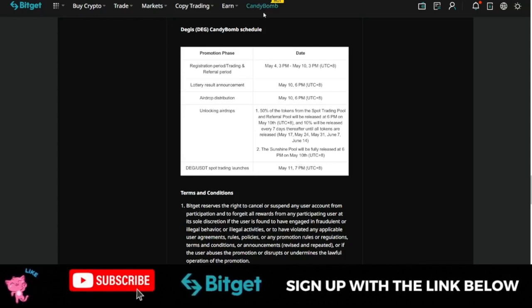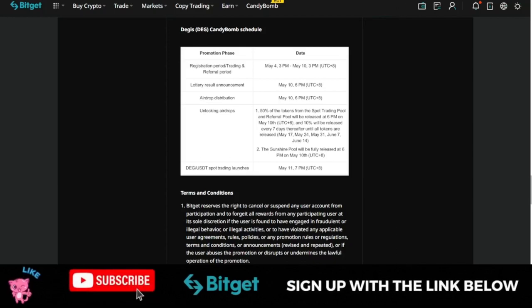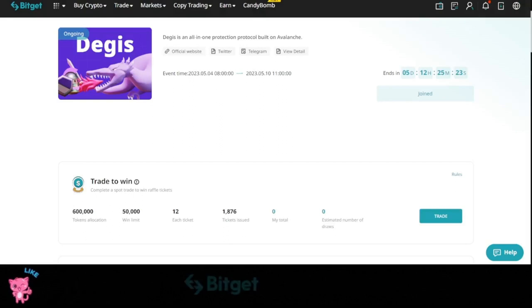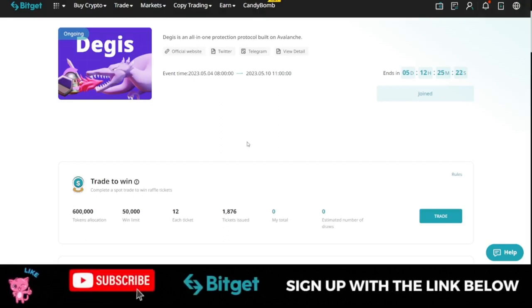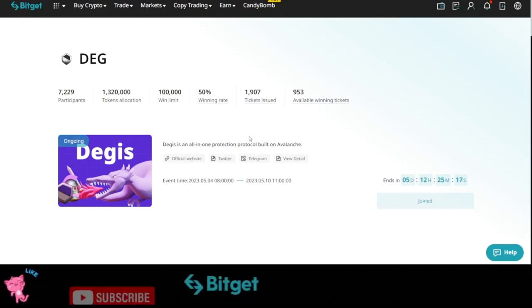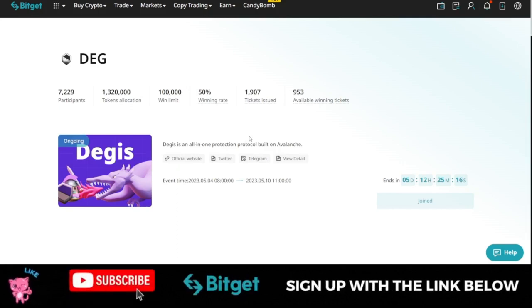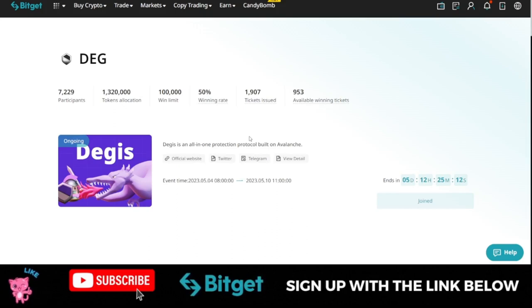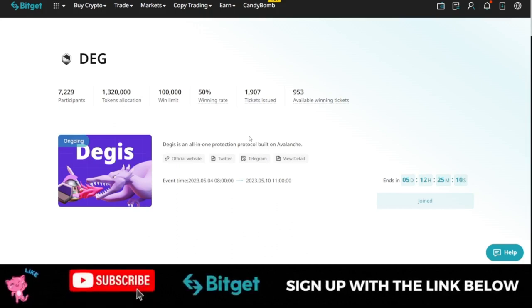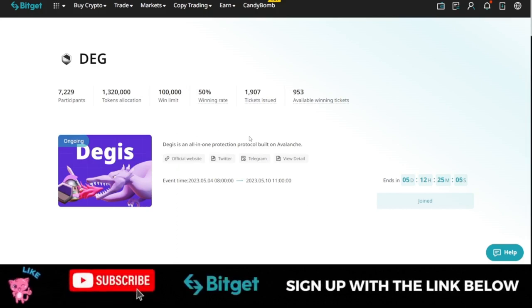So if you are using the web version, you can just click on the candy bump here and you have access to this. So always pay attention to this because Bitget will be launching new tokens here. And you stand a chance to get the token firsthand before it is listed for trading. I hope this video is helpful. If it is, give it a thumbs up. And if this is the first time of seeing my video, make sure that you give the video a like, subscribe to the channel and hit the notification bell to be the first to be notified each time videos like this are published. And I will see you in my next video.